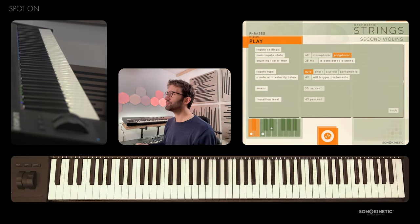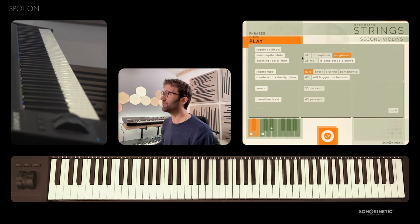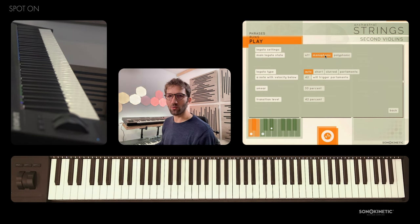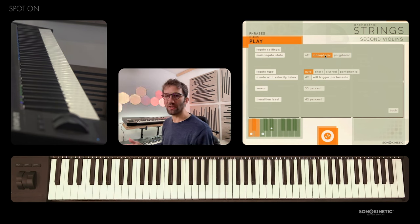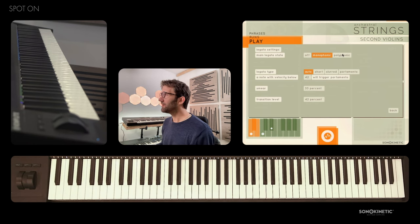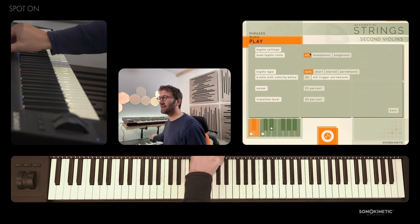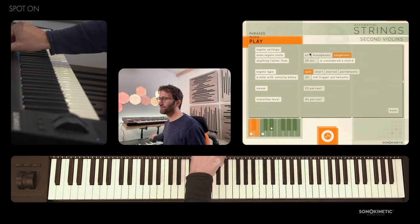You can also choose to turn the legato off, or use a monophonic legato, which means it will only ever play one note at a time. You can do this by clicking on the screen or by using the NKS controls.